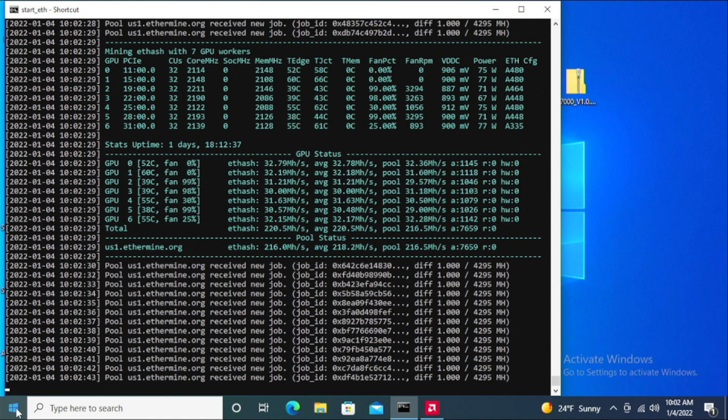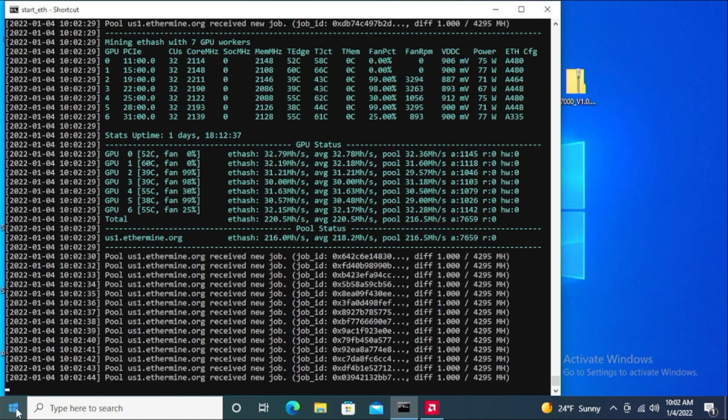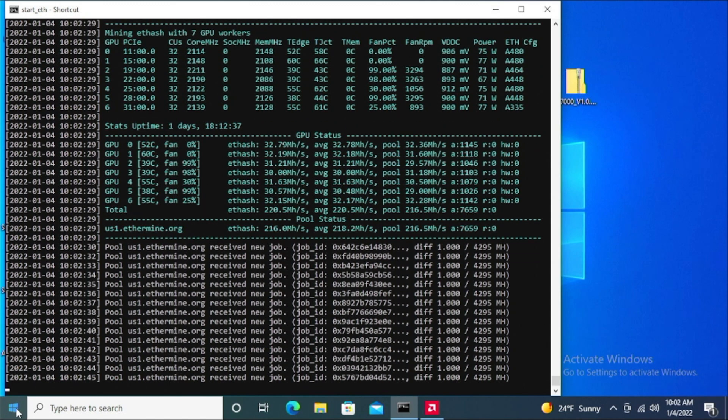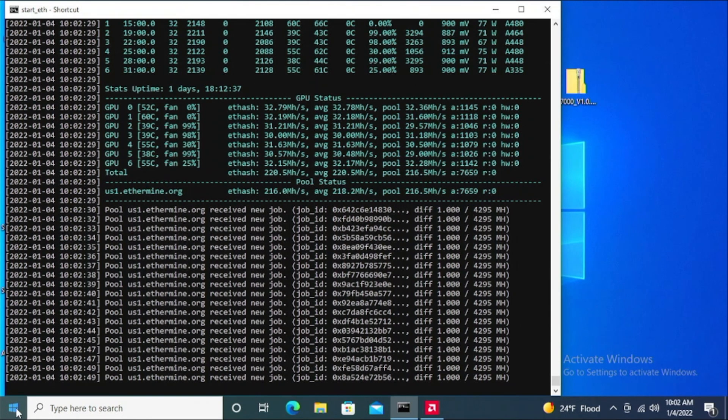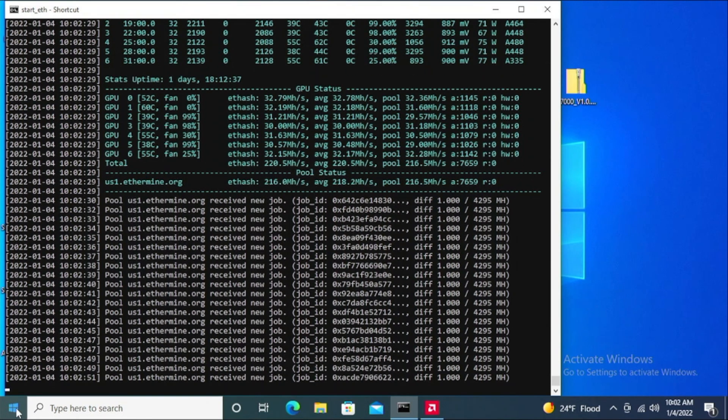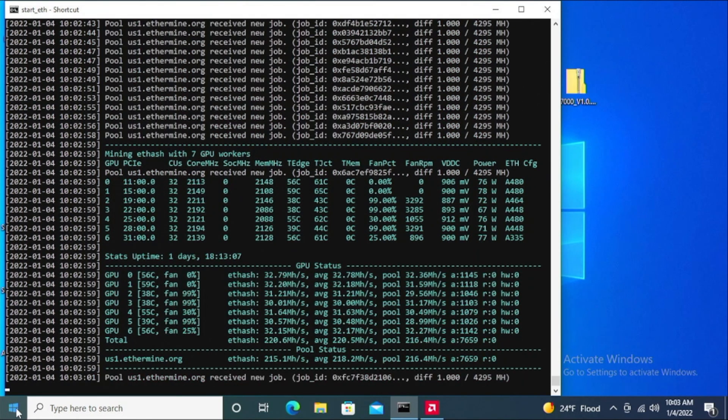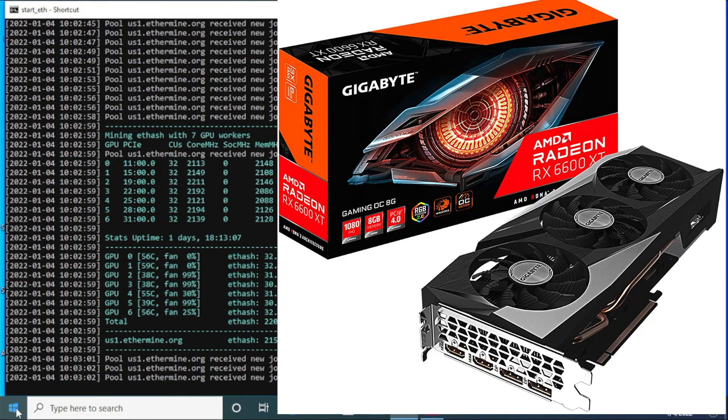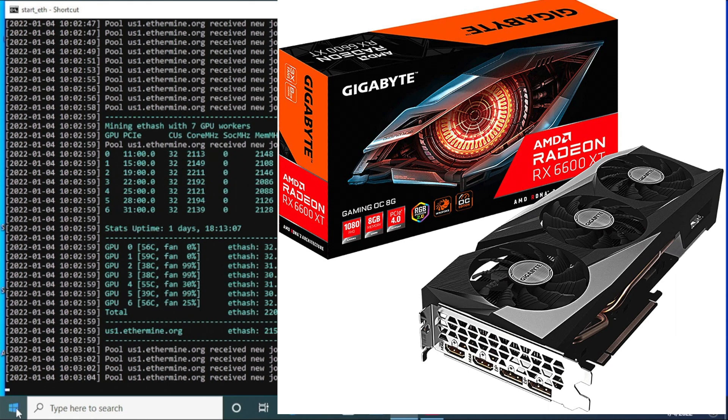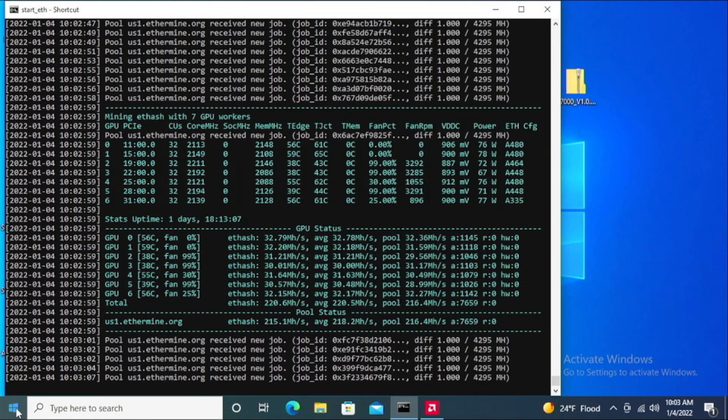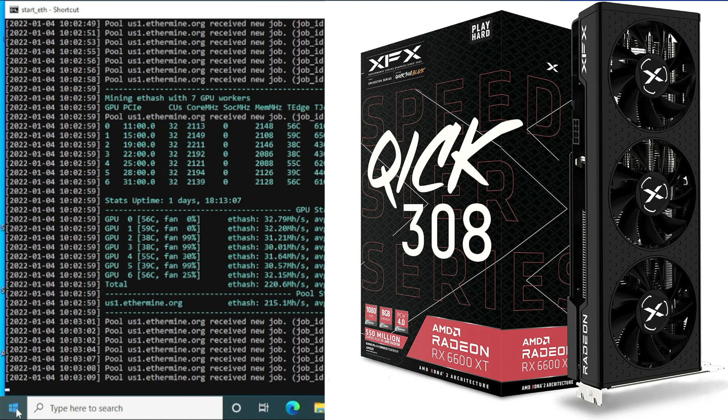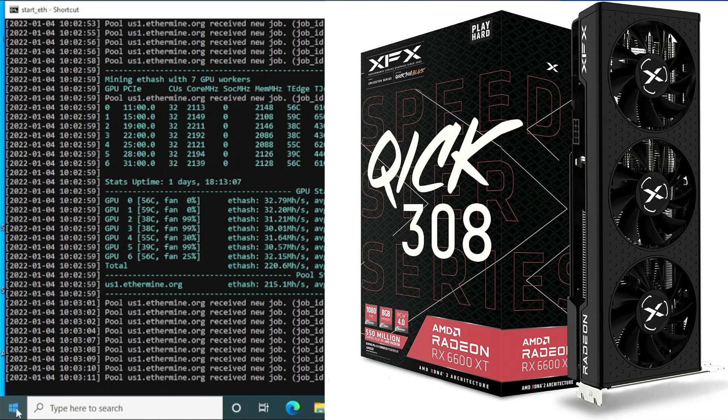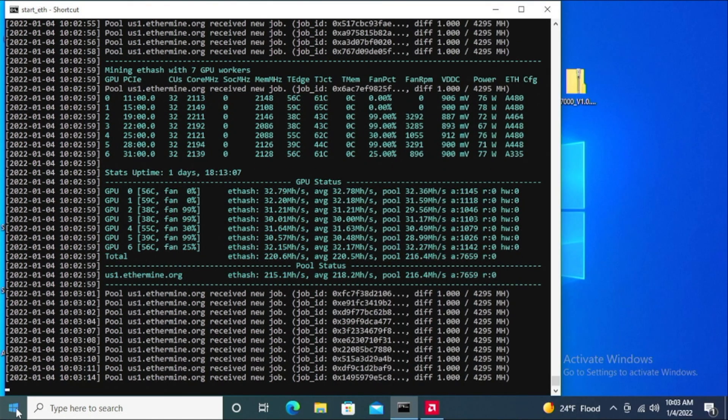Now I can't control each card as much as I would like to, even though they are from the same manufacturer. At least half of them are from the same manufacturer—four cards that are from Gigabyte 6600 XTs and the other three cards are from XFX.